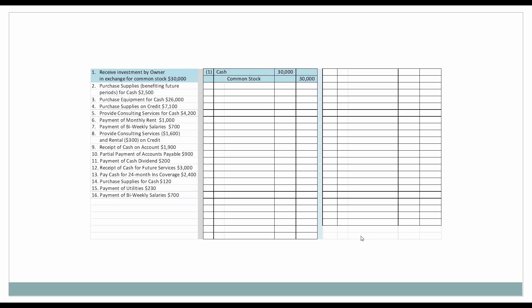First of all, we have 16 transactions we'll go through. The first transaction: received an investment by the owner in exchange for common stock in the amount of $30,000. Since cash, as an asset, is increasing, we will debit it. Common stock, as an owner's equity account, is increasing, so therefore we will credit it.